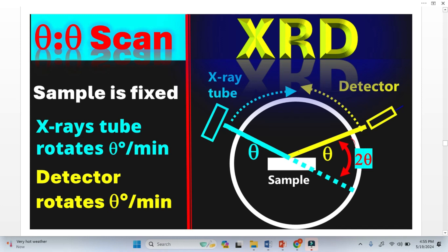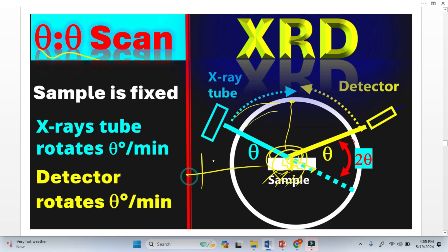Similarly, if you look at the theta-theta setup, the sample is fixed. At lower angle — both the incident and reflected angles are the same — there is more probability for the X-ray to scatter. Once we rotate the X-ray tube and it reaches a higher angle, look at the difference in thickness the X-ray must pass through. There is a huge difference. This is why at lower angle the intensity is higher, and it decreases with increasing 2-theta angle.